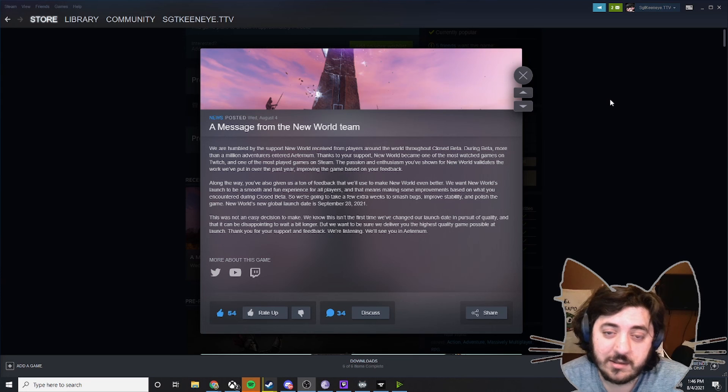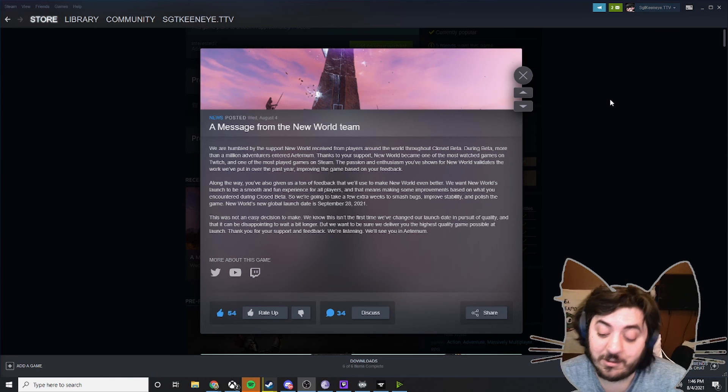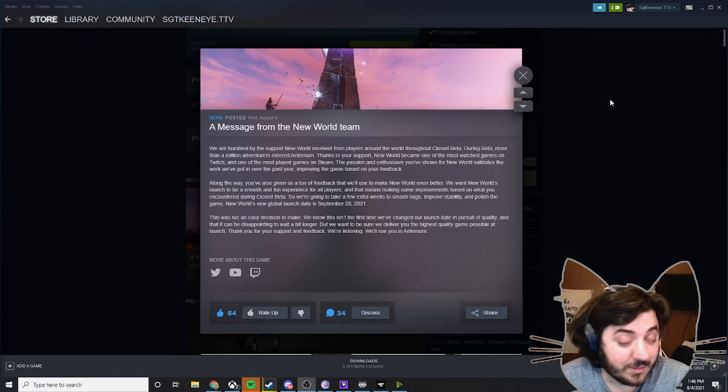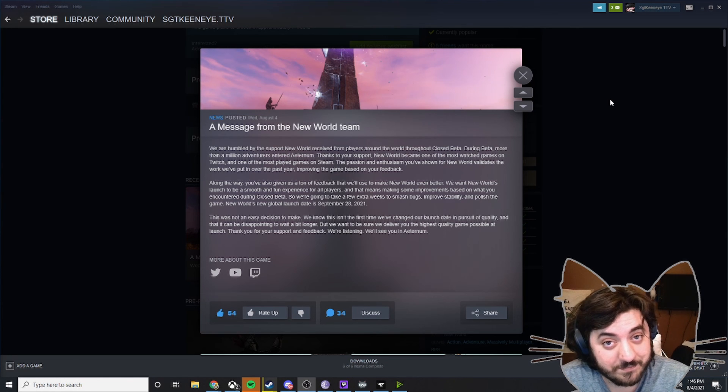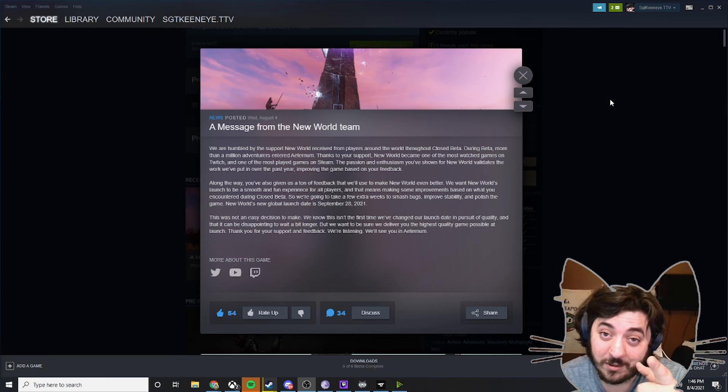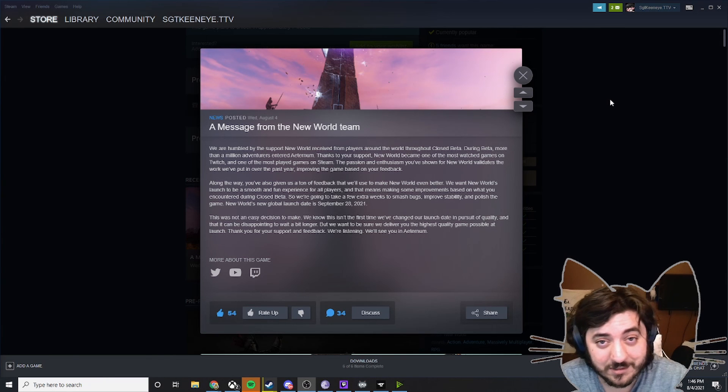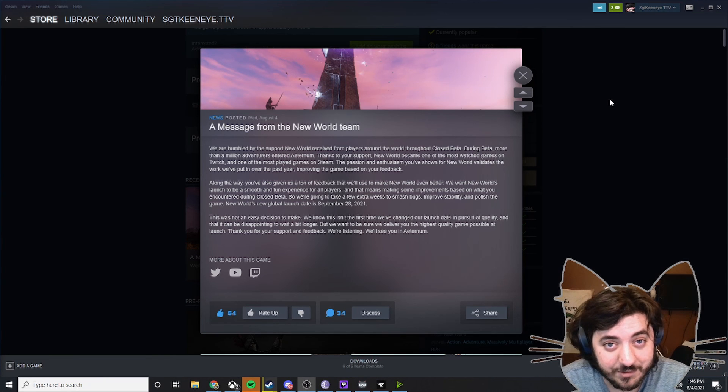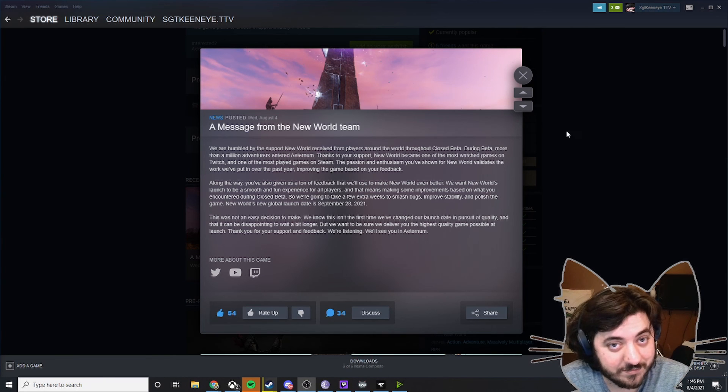But anyways, it sucks that it was delayed, but that's the news. I will see you all on September 28th when New World comes out.